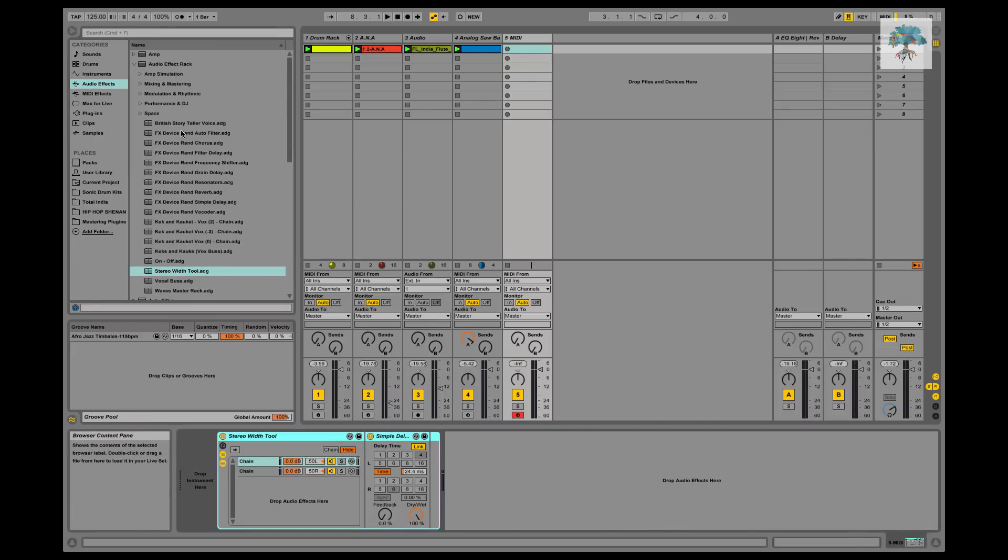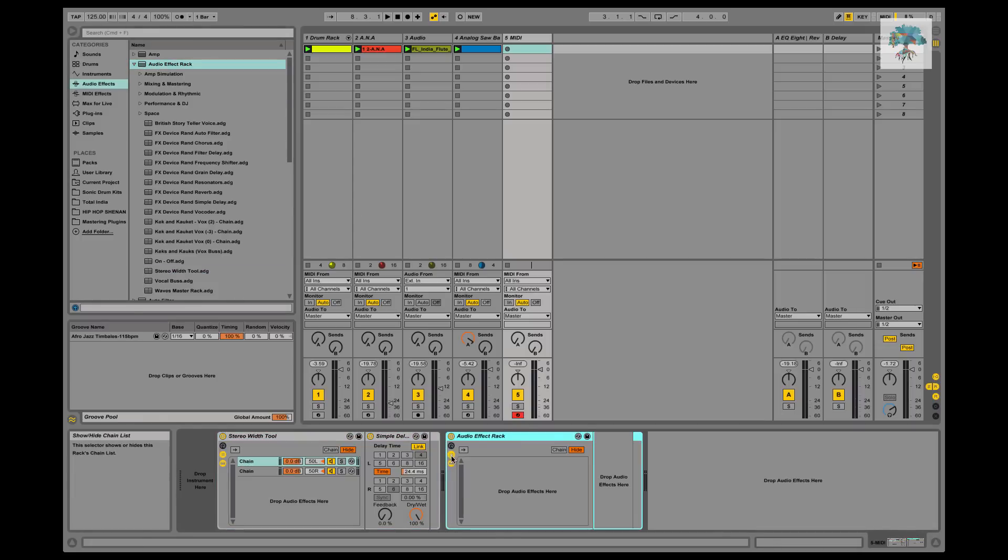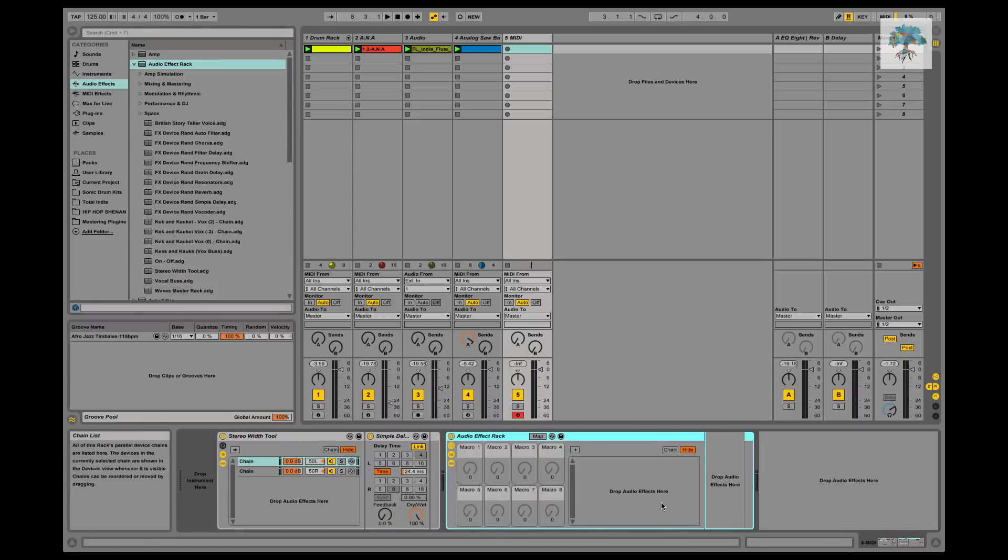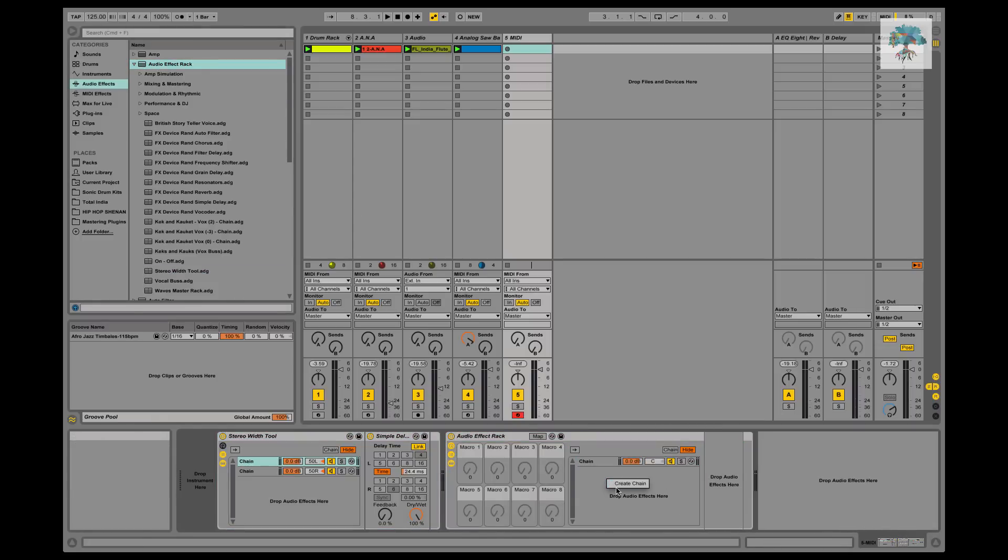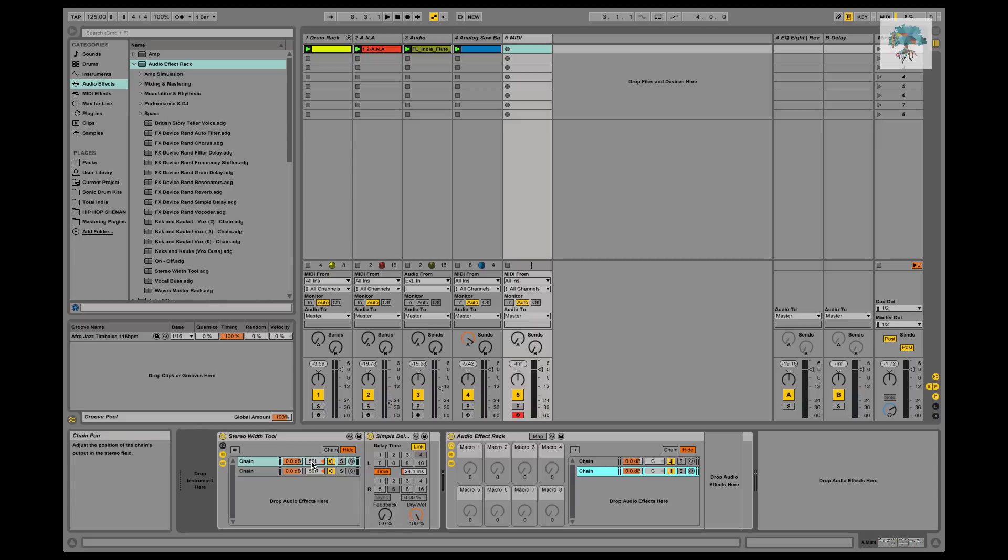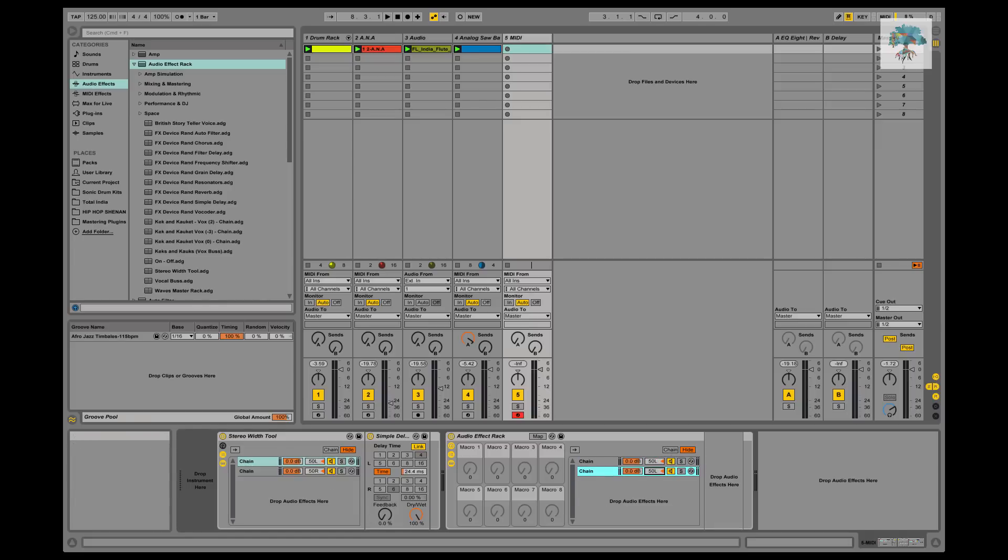So you have your audio effects rack, we'll open it up, and we're going to create a chain, create another chain.